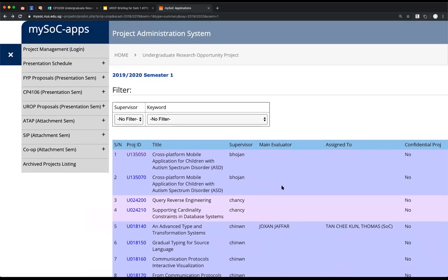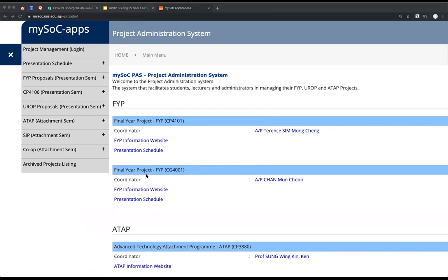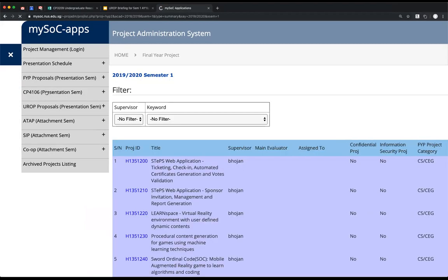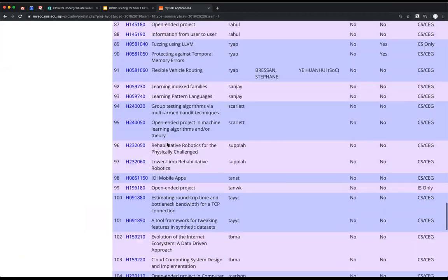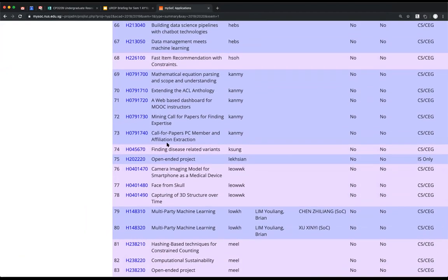UROP is a small program dedicated to the top students in SOC, so we don't get as many UROP proposals from professors. We have many more projects in FYP. I suggest you triangulate between both the FYP and UROP proposal listings. If you find interesting FYP projects, go talk to the professor — ask if it's doable as a UROP. Most of the time they'll say yes.